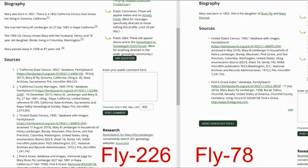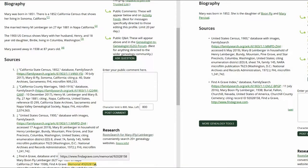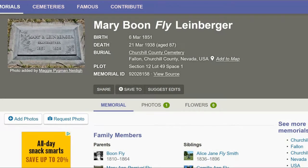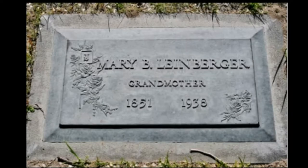Now read the biography section. Fly 226 has a source for her marriage to Henry Laneberger. There is also a census record showing Birdie as her daughter. They both have the same 1900 census record. It's certain that these profiles need to be merged. But first, the spelling of the current last name needs to be determined. Click on the Find a Grave link. The memorial has her name spelled as Lineberger — L-I-N-E-B-E-R-G-E-R.